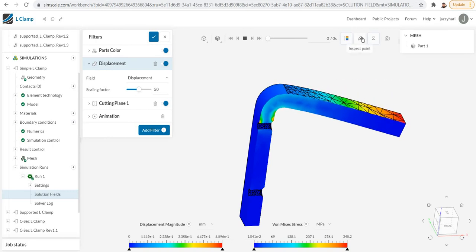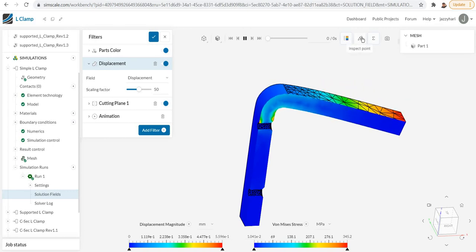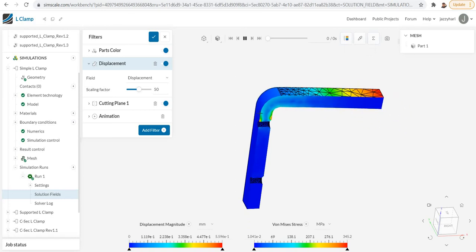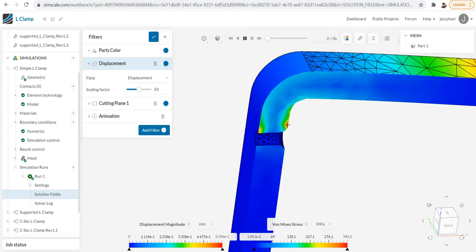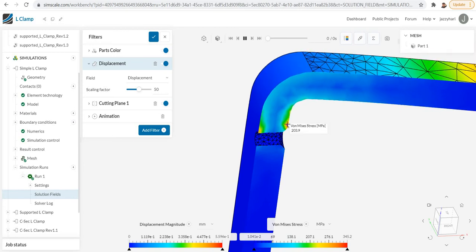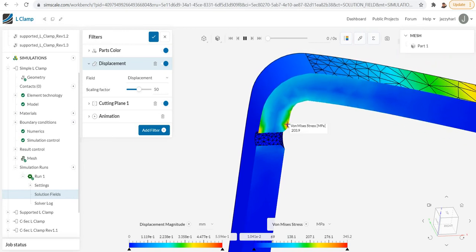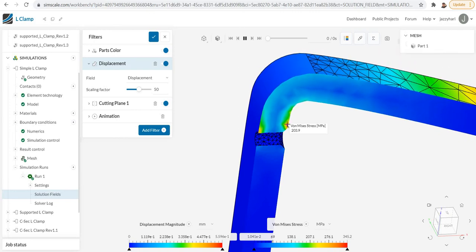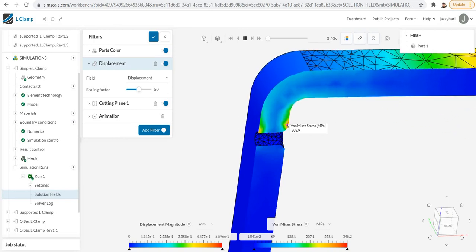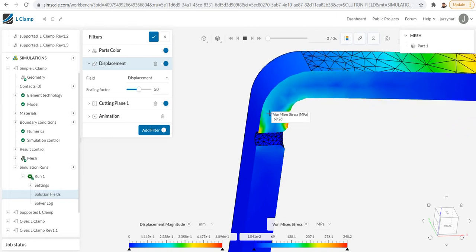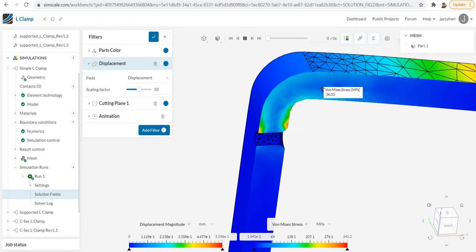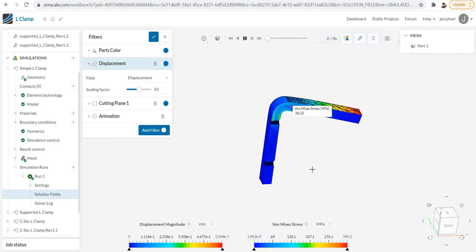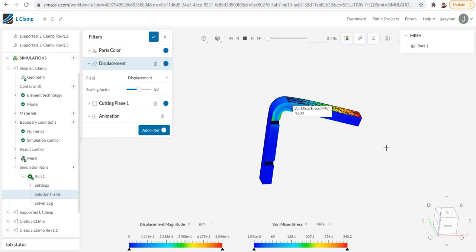If you want to see the property at a particular node, there is a tool called inspection point. Click on that inspection point and you can come here and click the point. You can see that at that particular point we have a von Mises stress of 203.9. Like that, at any point you can view the von Mises stress if you want to know. This is about the different menus available.